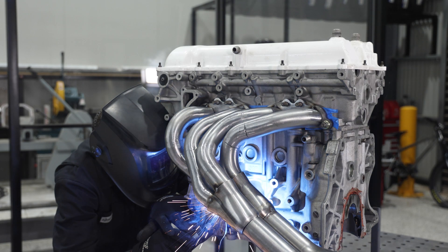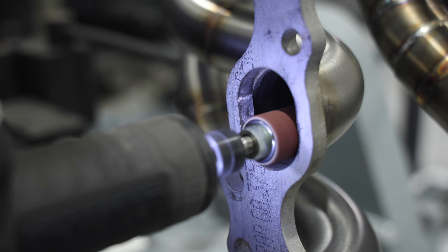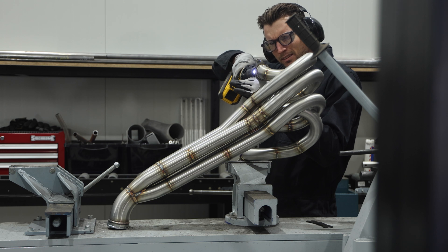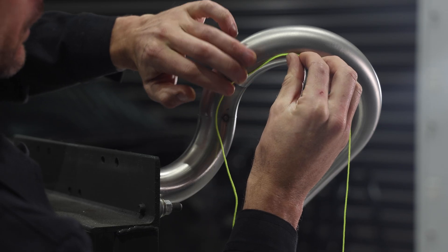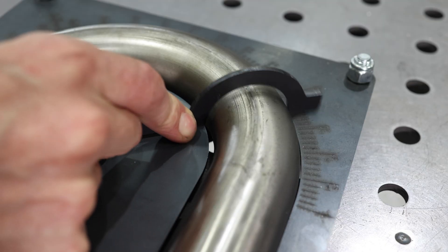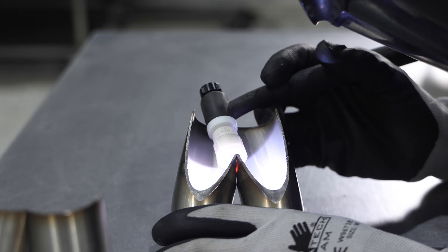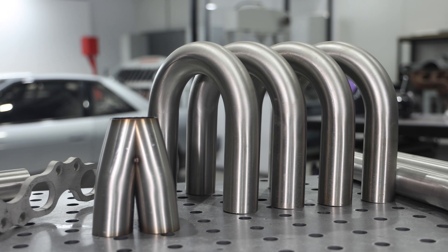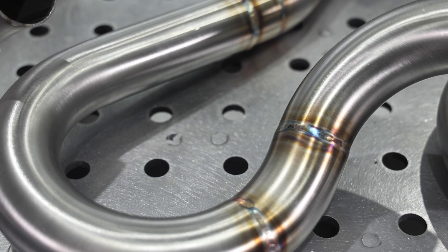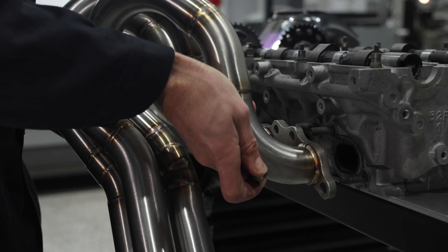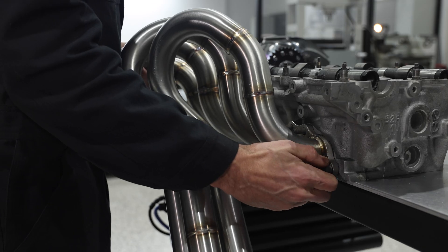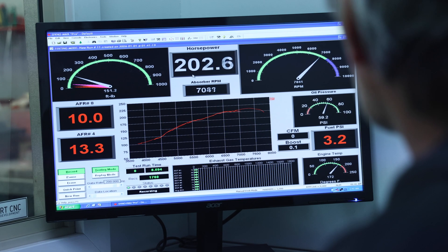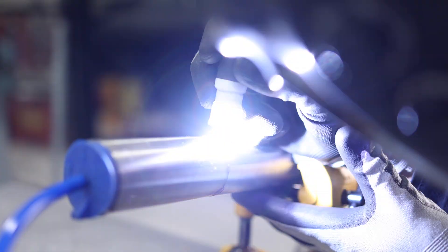Introducing our naturally aspirated header fabrication skills course. This is designed to help you understand the purpose, design, tools, materials, preparation, and fabrication that each quality header will require — from the mathematics needed for header design to the materials that will improve performance, to the fabrication techniques to achieve optimal flow characteristics and everything in between. By adding the right exhaust header to your naturally aspirated engine, you can gain horsepower and torque where you need it most. Not to mention, you will save a lot of money and learn a thing or two in the process.